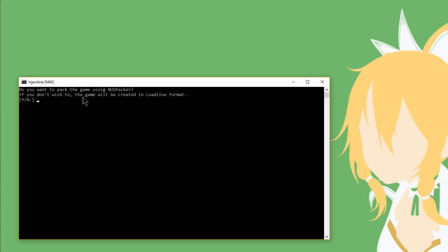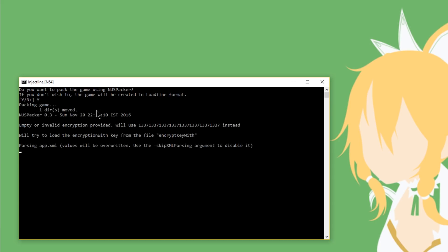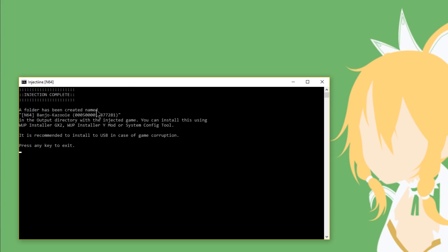Up next, Injectine is going to ask you if you want to pack the game using NUS Packer. Now you do want to do this because this will give you a Whoop Installer GX2 file that you can go ahead and install. Otherwise, you'll have to run the game through Lodeen. So I'm going to go ahead and type in yes, I do want to use NUS Packer. Hit enter. Now again, a ton of text will fly by and afterwards you'll have injection complete. So as you can see in our output folder, I now have Banjo-Kazooie. Hit any button to continue.